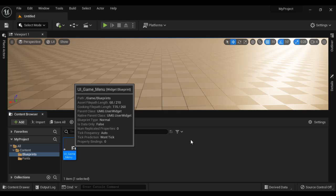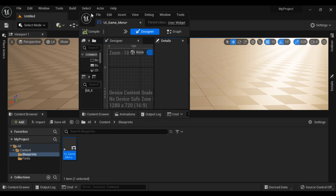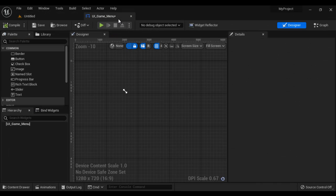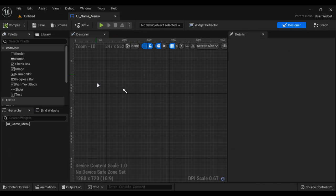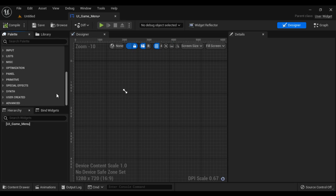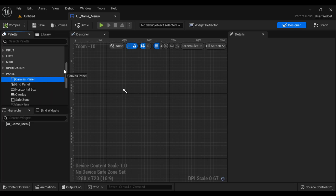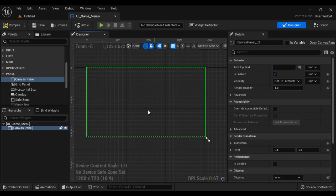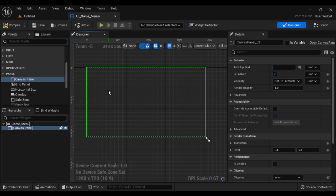I double click on the Widget Blueprint to open it. The Widget Blueprint is open here. I dock it. Now the next step is we are going to create a canvas here. I go to the Panel section, drag and drop the Canvas Panel. You can see the Canvas Panel is added. The Canvas Panel occupies the entire game screen — it occupies the entire game viewport.